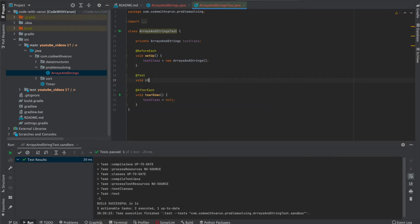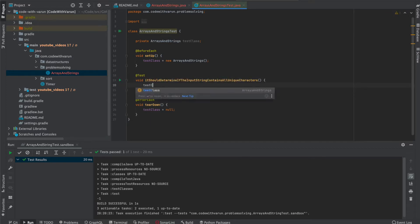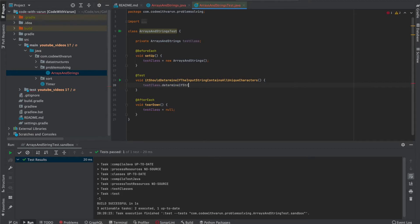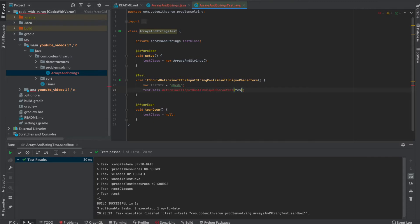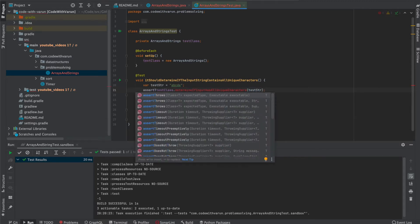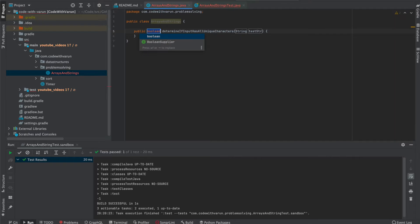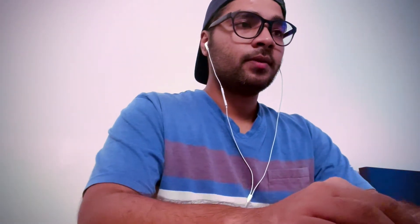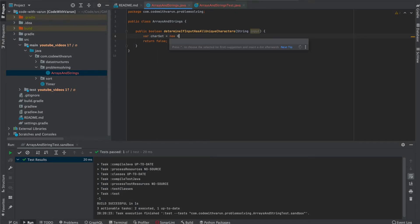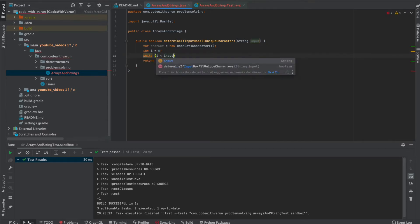I'll create a new object inside setup. First test case, issue to determine if. This is going to return true because this particular string contains all unique characters. So quickly create this method.